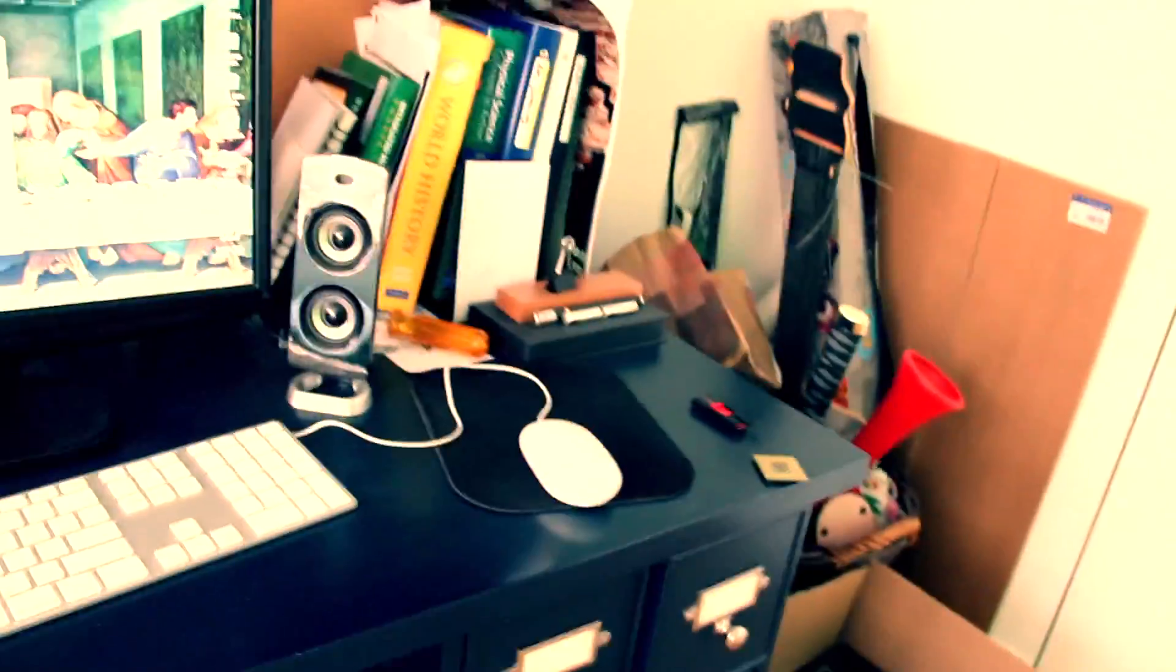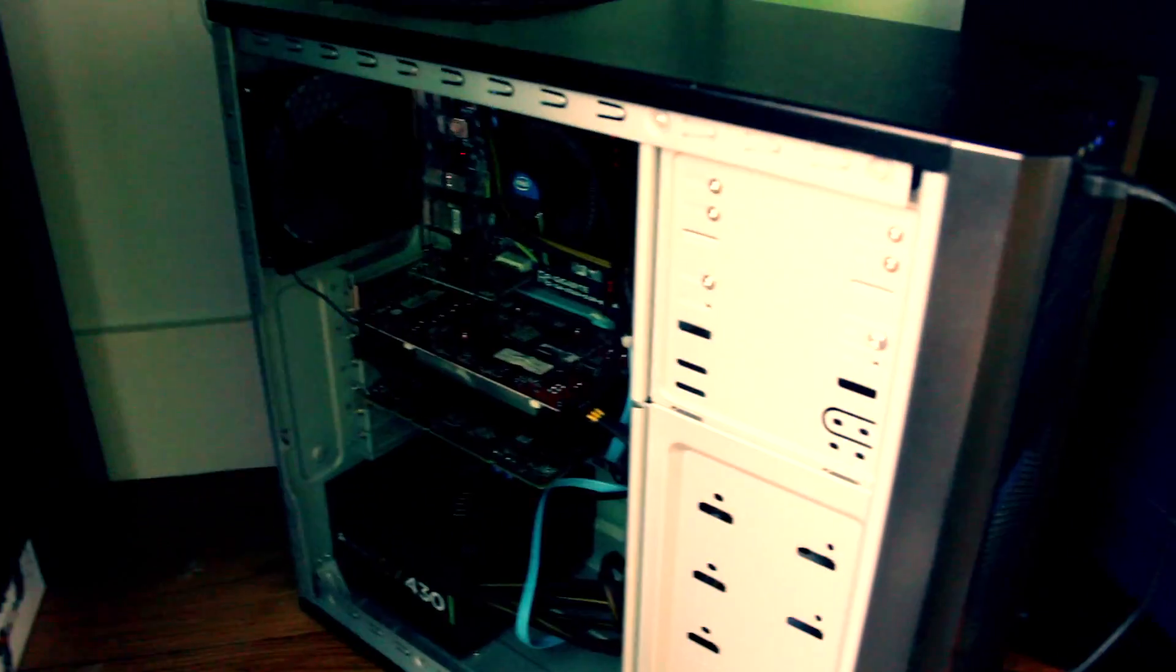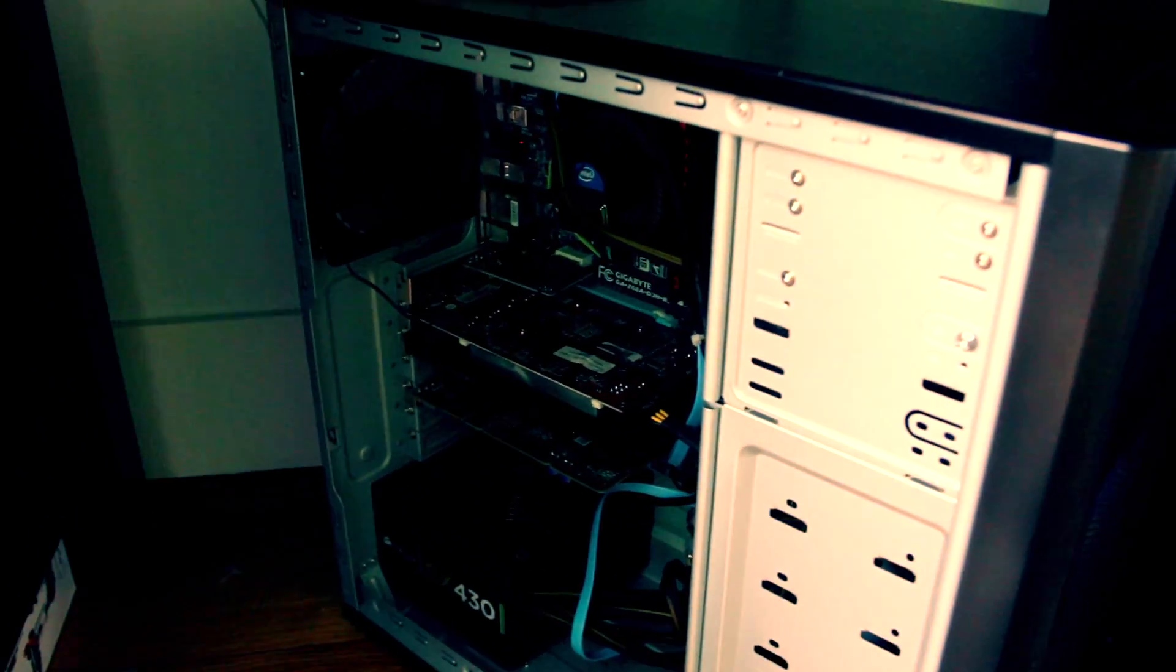What happened last night? Anyway, here's the system. Looks good, runs fine. I still need to work on some cable management.